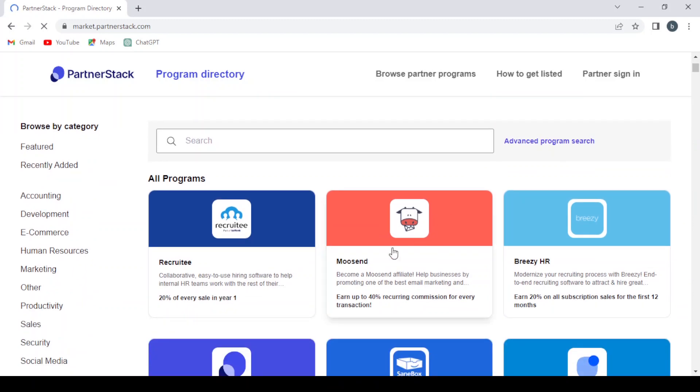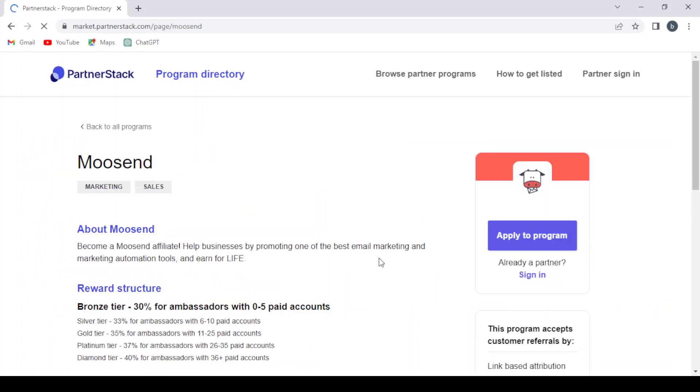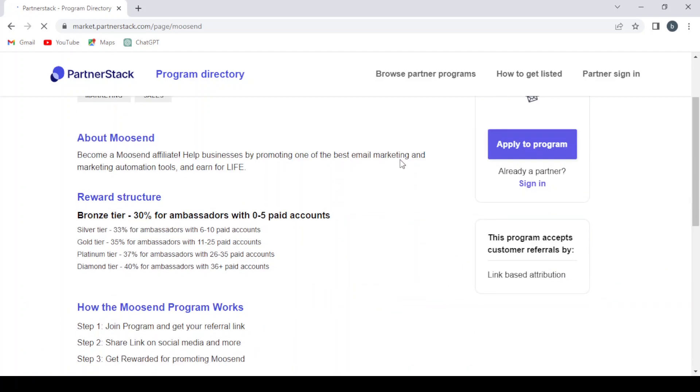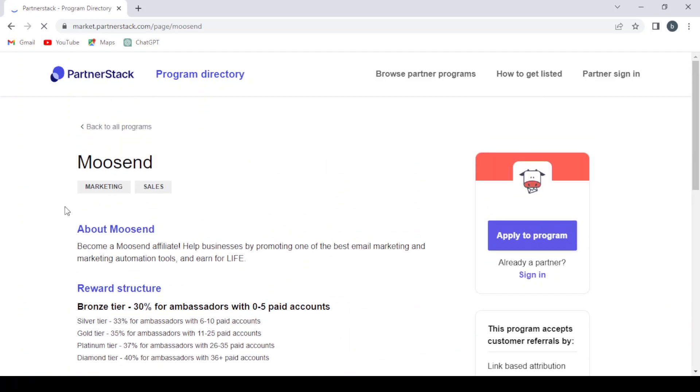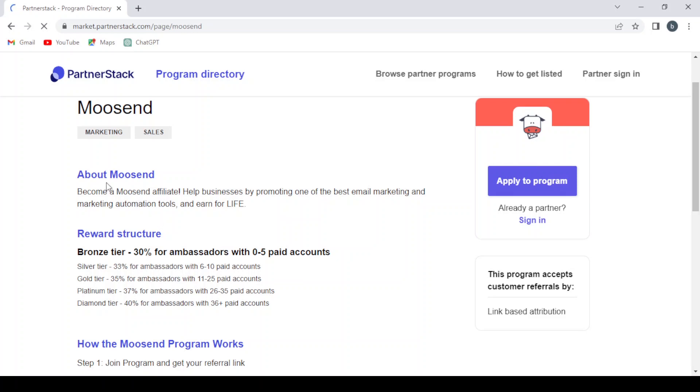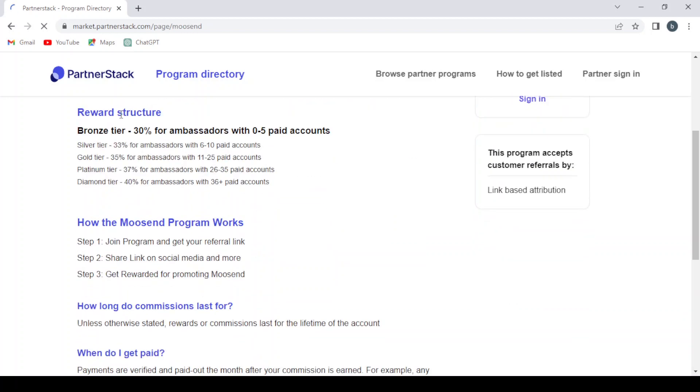So let's check this one that says 40% recurring commission. So here you have the About section: become a Mosend affiliate, help businesses by promoting one of the best email marketing and marketing automation tools and earn for life. You have the reward structure. As you can see, 30% for ambassadors with zero to five paid accounts. You have the silver tier, gold tier, platinum tier, diamond tier.